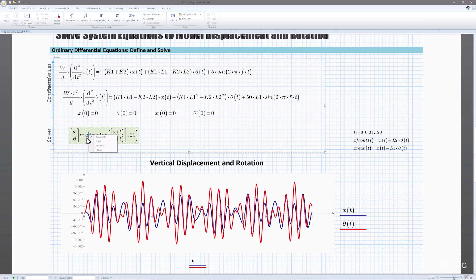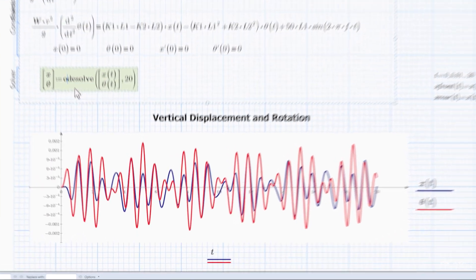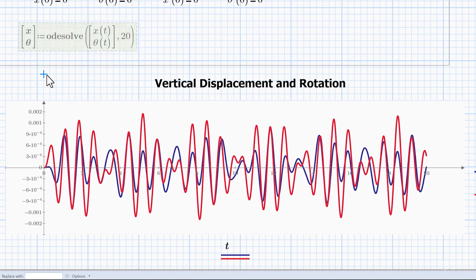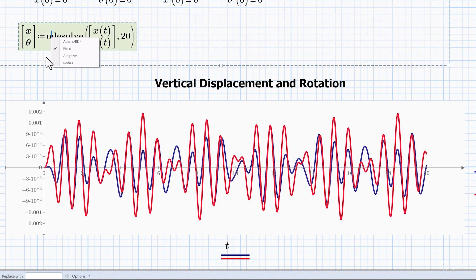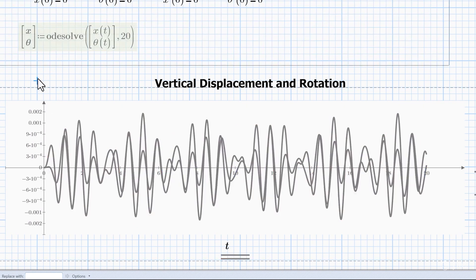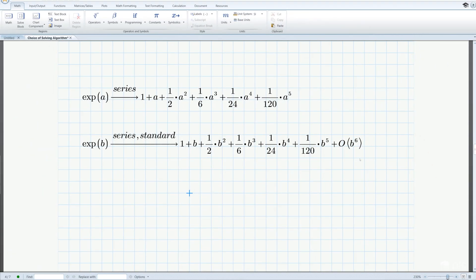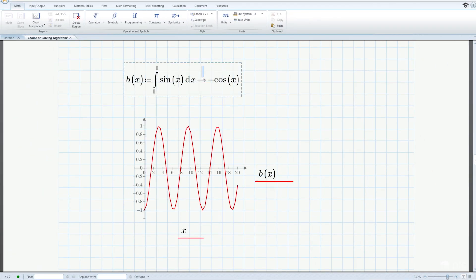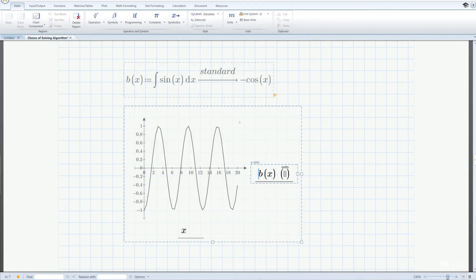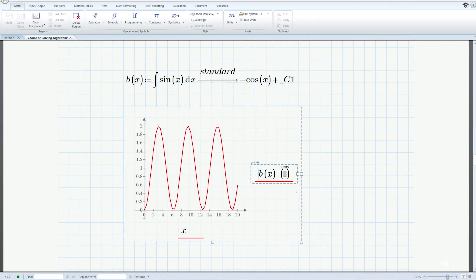Hello, I'm Brian Thompson, the general manager of PTC's engineering calculations business. PTC MathCAD Prime 10 is our most feature-rich release in recent years, with new and exciting application and usability features, plus customer-driven enhancements to the symbolic and numeric math engines.